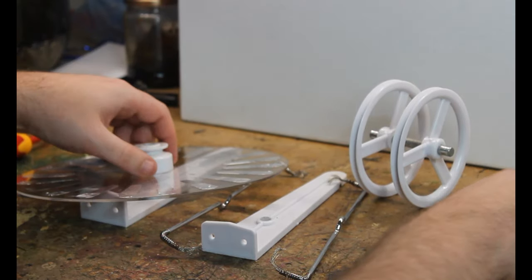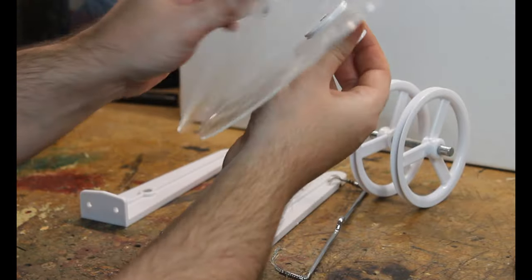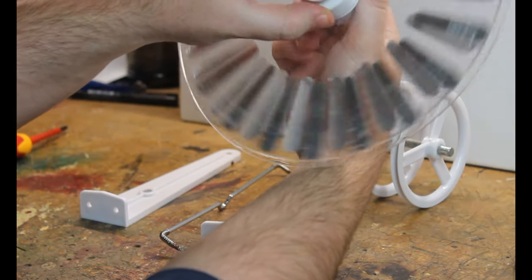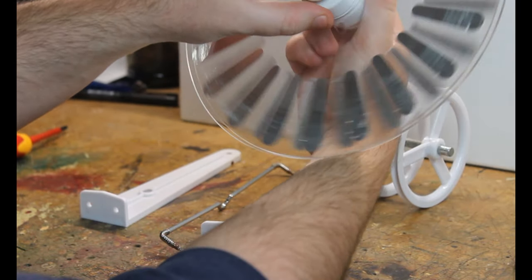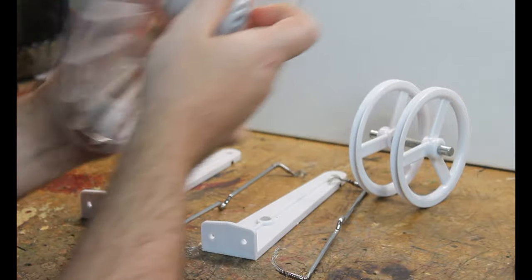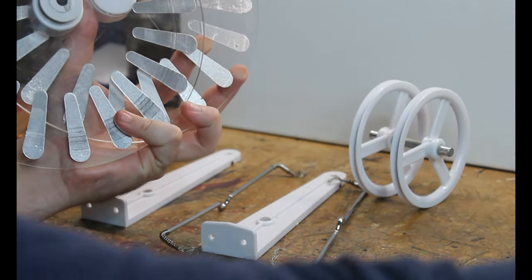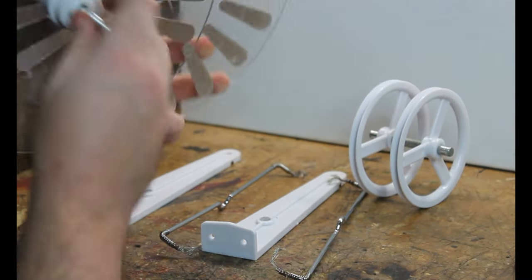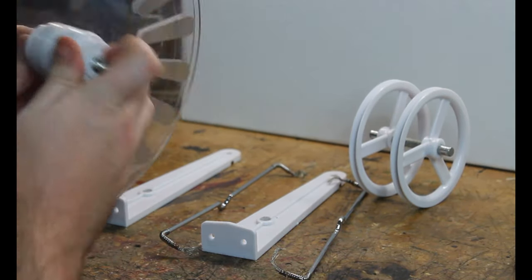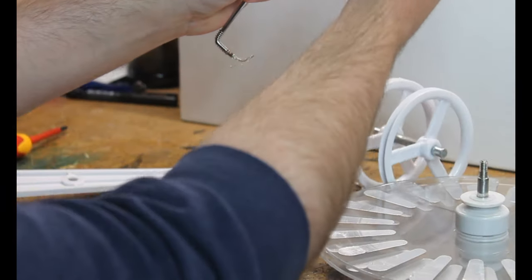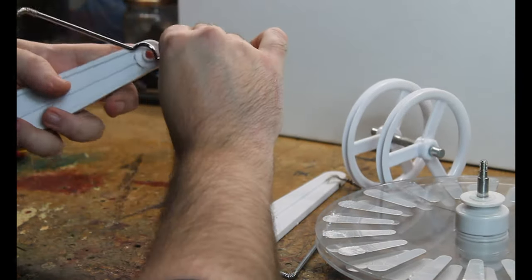We're now going to start building the main body of our electrostatic generator. Two of the most important components are these discs with metal plates. That is where our charge is going to be generated.